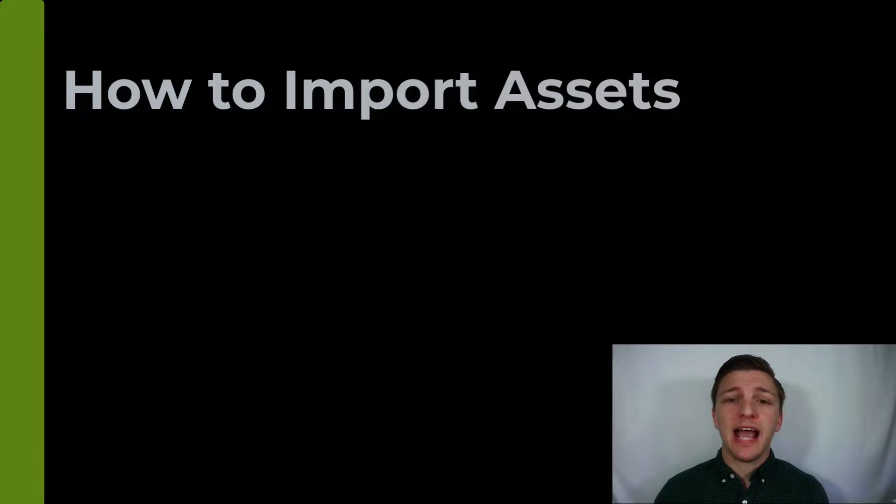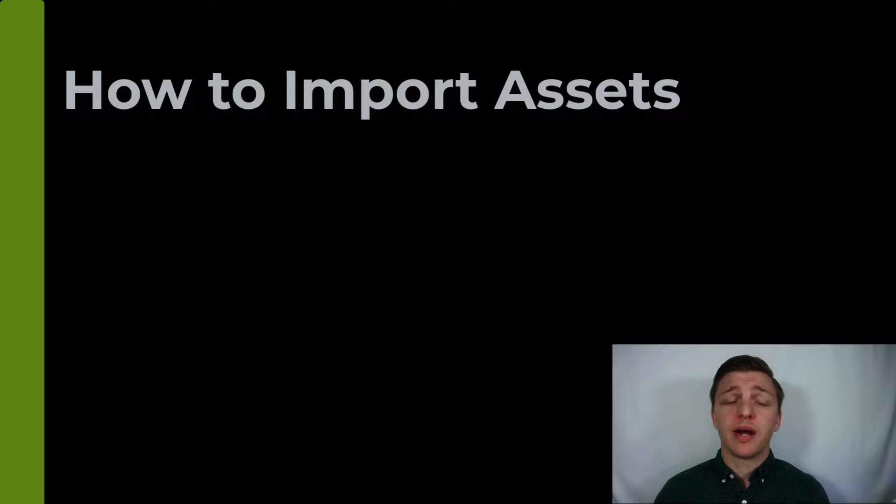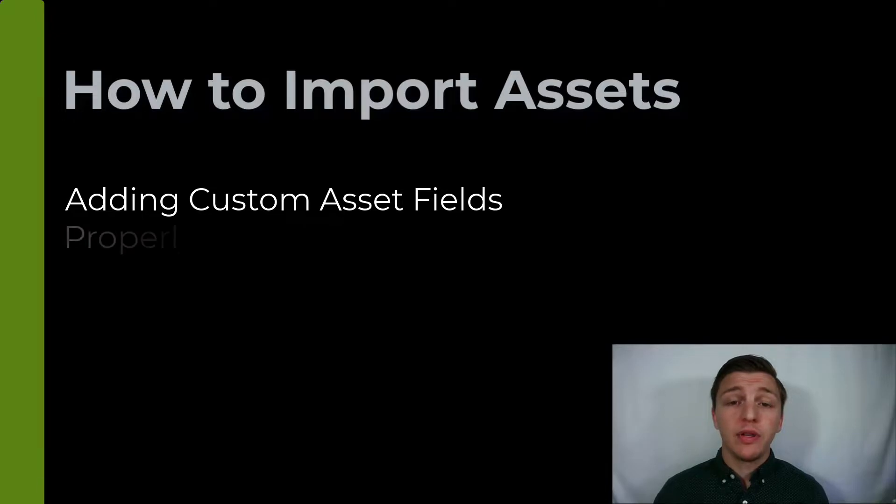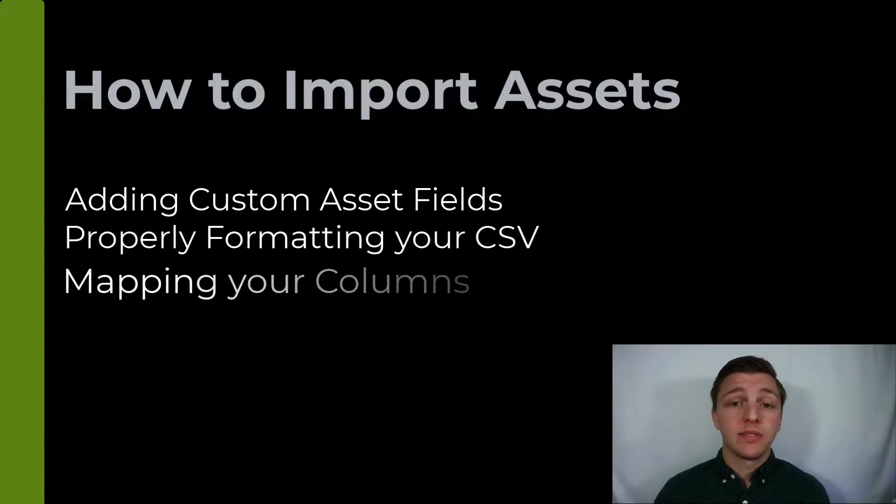RefTab allows importing assets from a CSV file. In this video we'll show you the process of adding fields to your asset categories, properly formatting your CSV file, mapping your columns, and importing your assets.